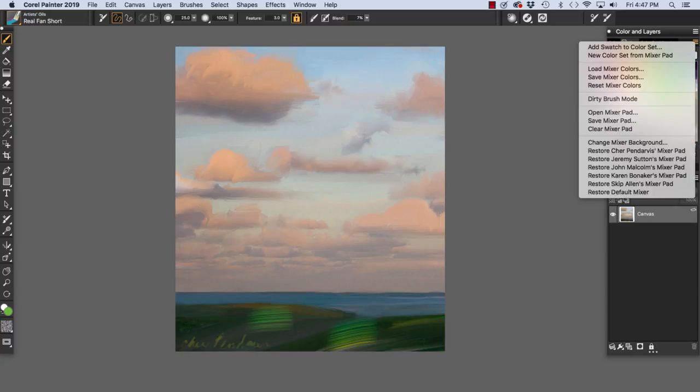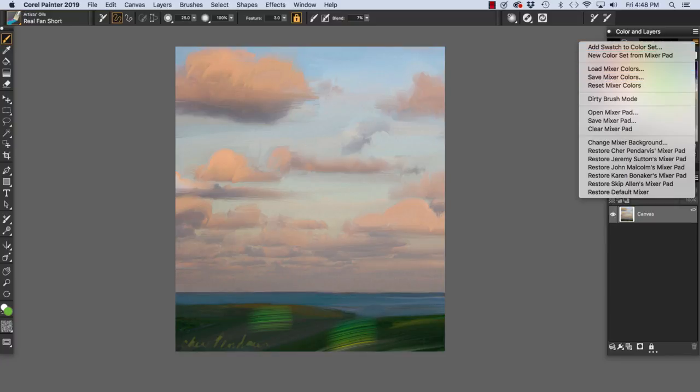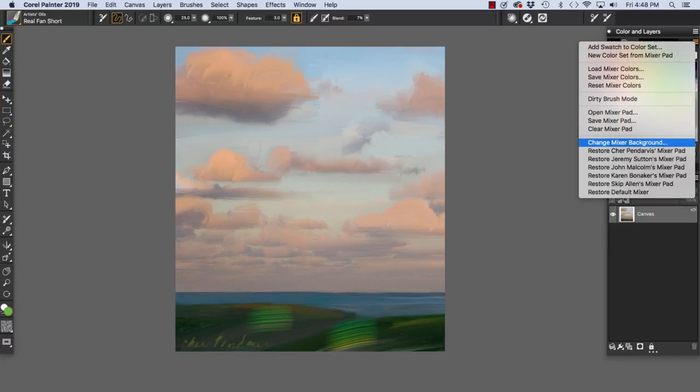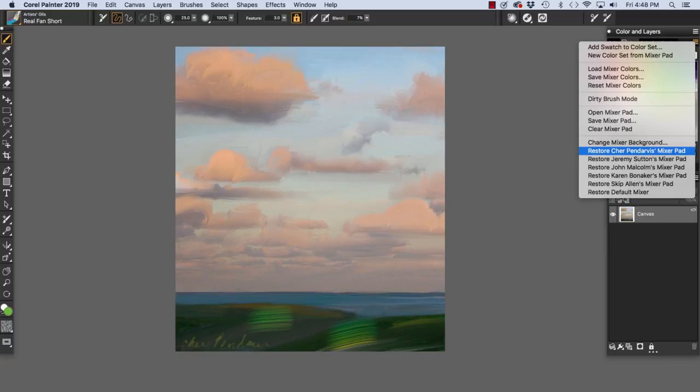Add Swatch to Color Set. New Color Set from Mixer Pad. Load Mixer Colors. Save Mixer Colors. Reset Mixer Colors. Dirty Brush Mode. Open Mixer Pad. Save Mixer Pad. Clear Mixer Pad. Change Mixer Background.